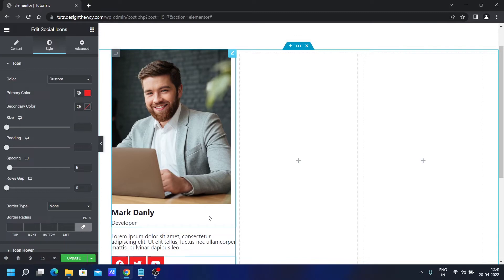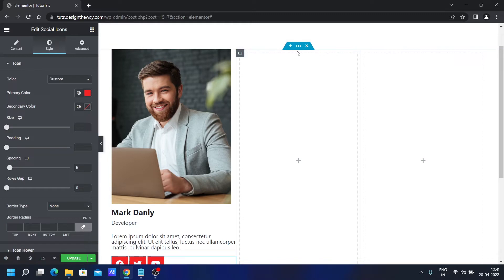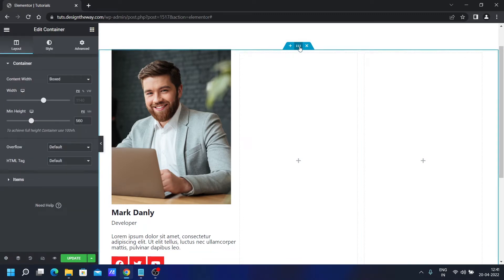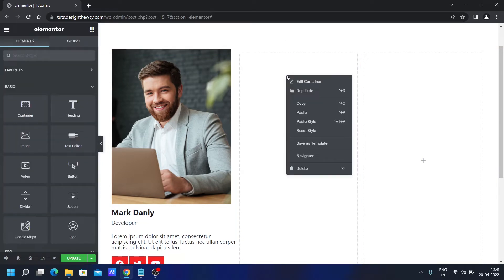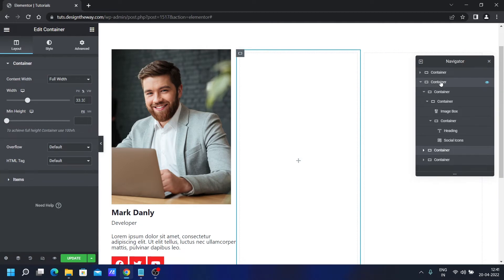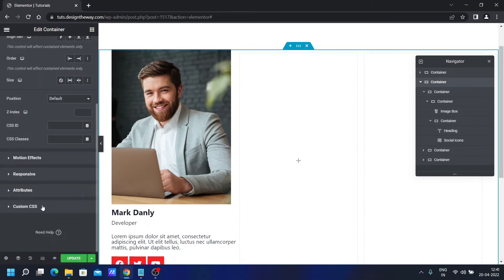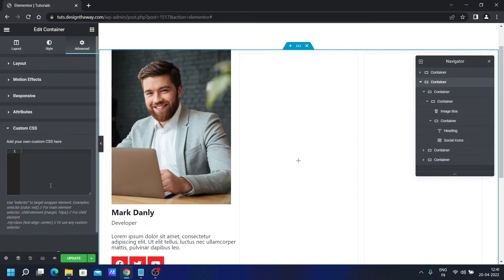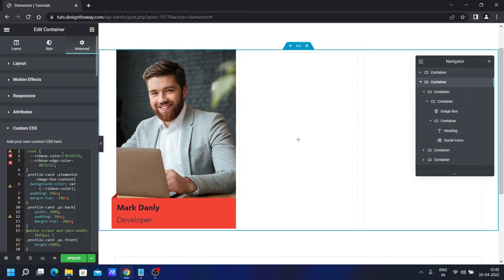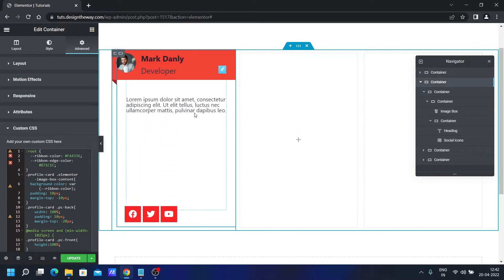Now we need to add some CSS magic. Let's select the main container — if you have any problems selecting containers, right-click and use the Navigator. Go to Advanced, scroll down, and click on Custom CSS. By the way, Custom CSS is only available in Elementor Pro — if you're interested, check the link below. Let's add the CSS now — see the magic! If I scroll over here you can see it's working!